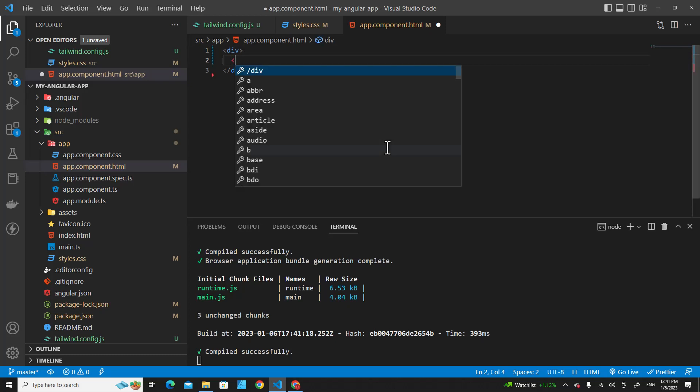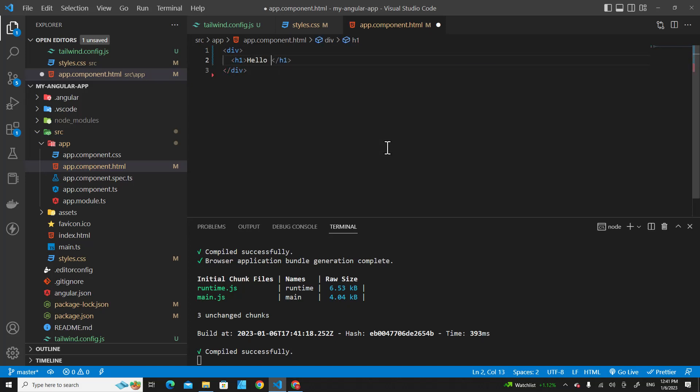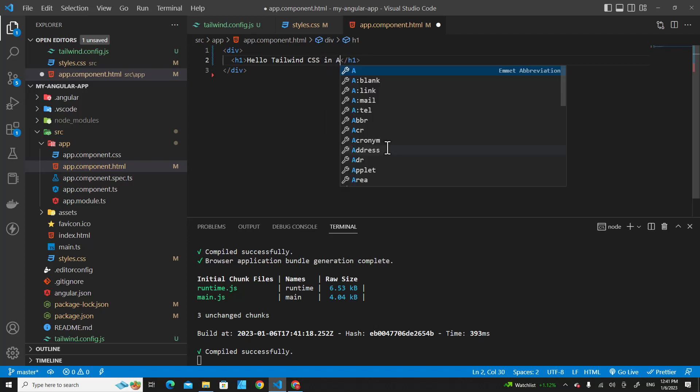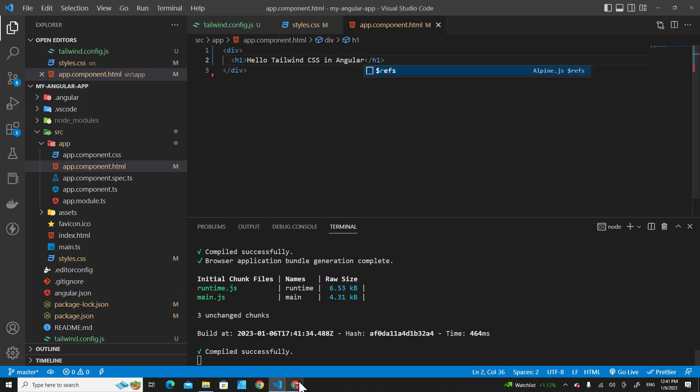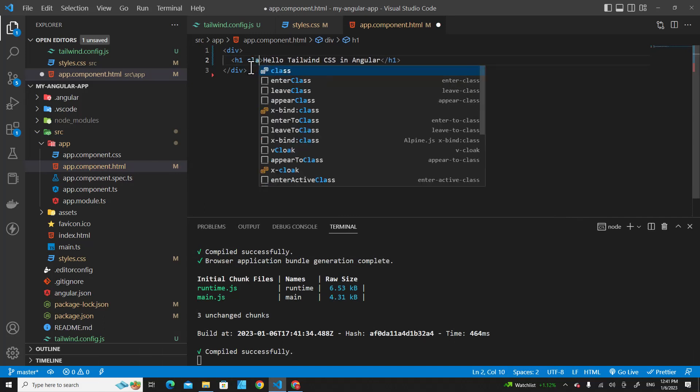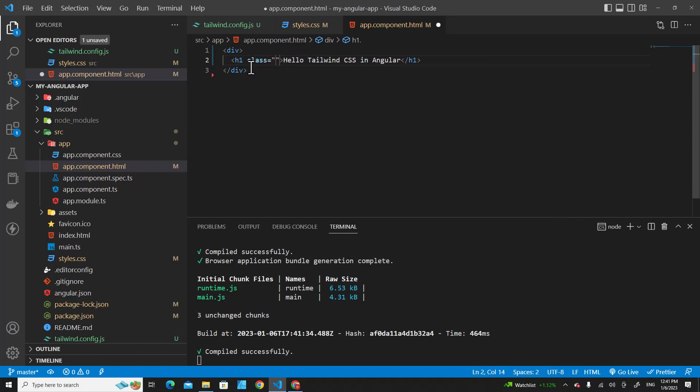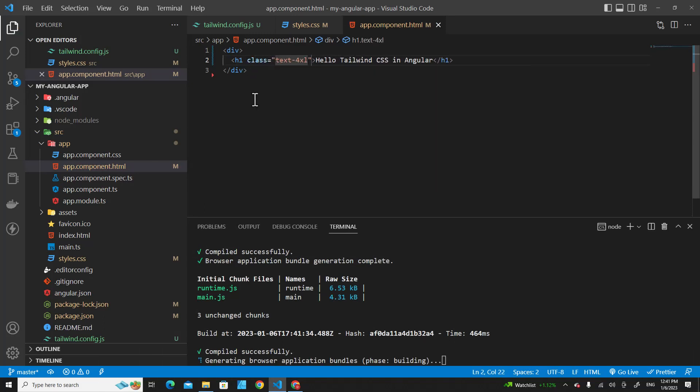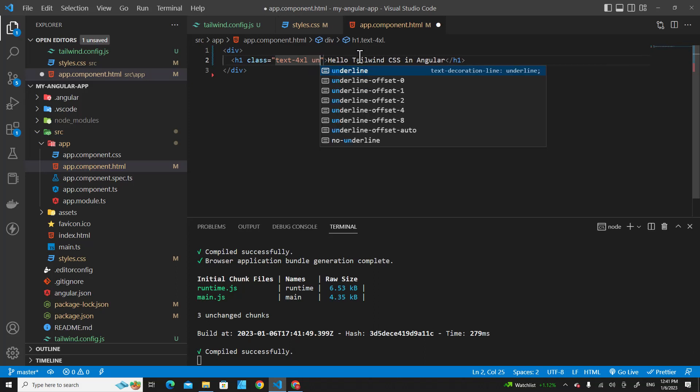Create a new h1 tag: Hello Tailwind CSS in Angular. If you go back, you will see nothing, but you will see the font is different - this is Tailwind font by default. Let's put class text-4xl and put underline.